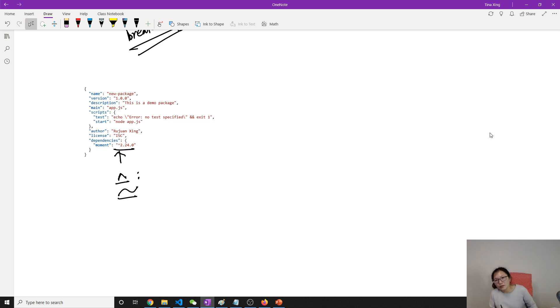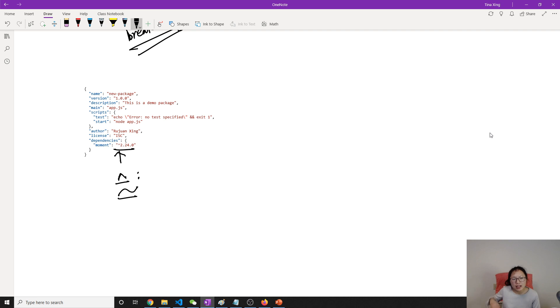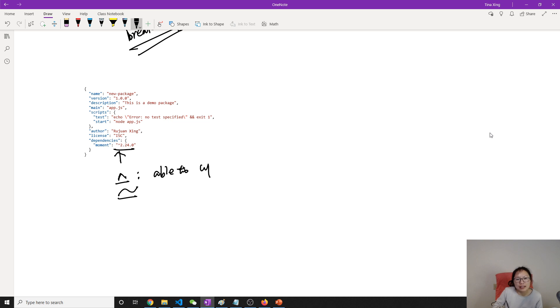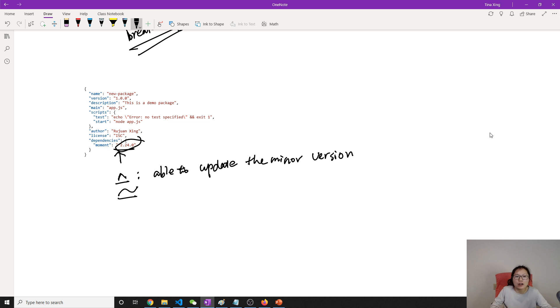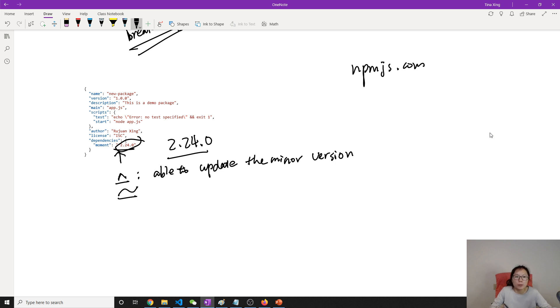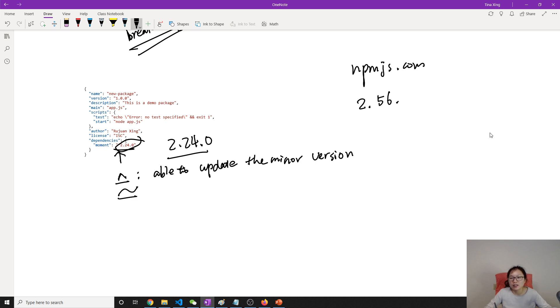Caret means when other applications want to set the environment, they are able to update the minor version. Which means currently our moment is 2.24.0, right? But on npmjs.com, the developers just released a new version called 2.56.0 or 2.56.38.